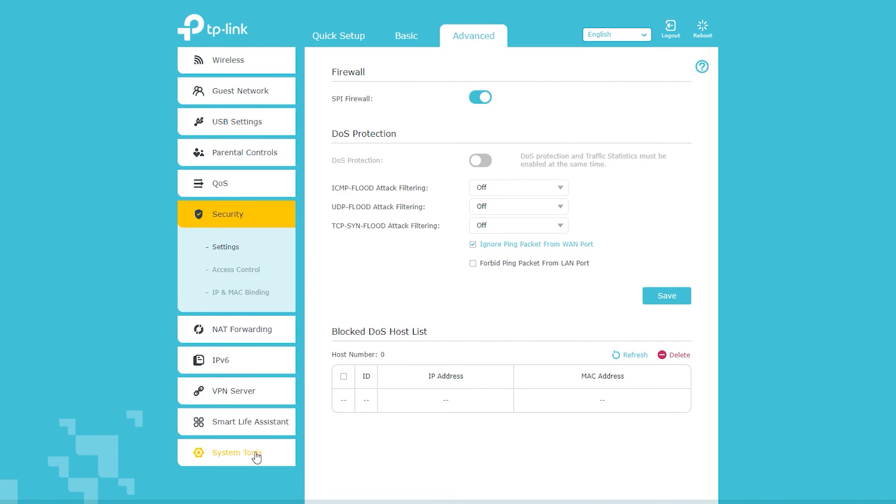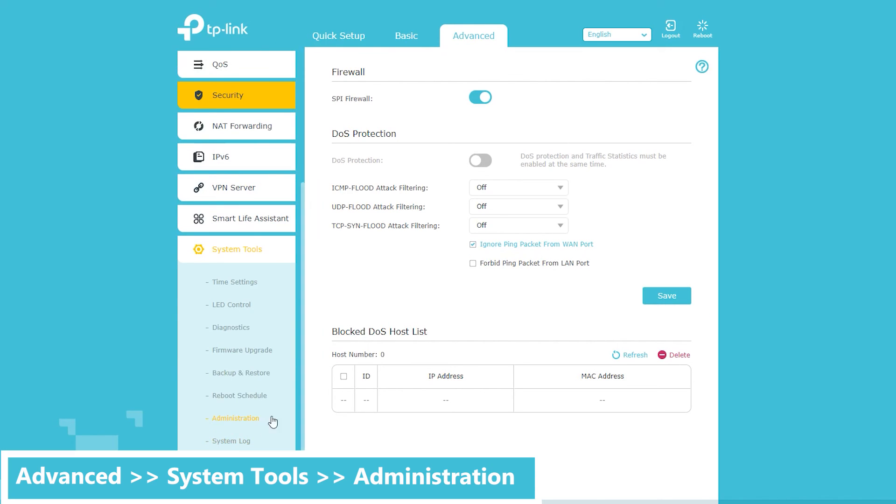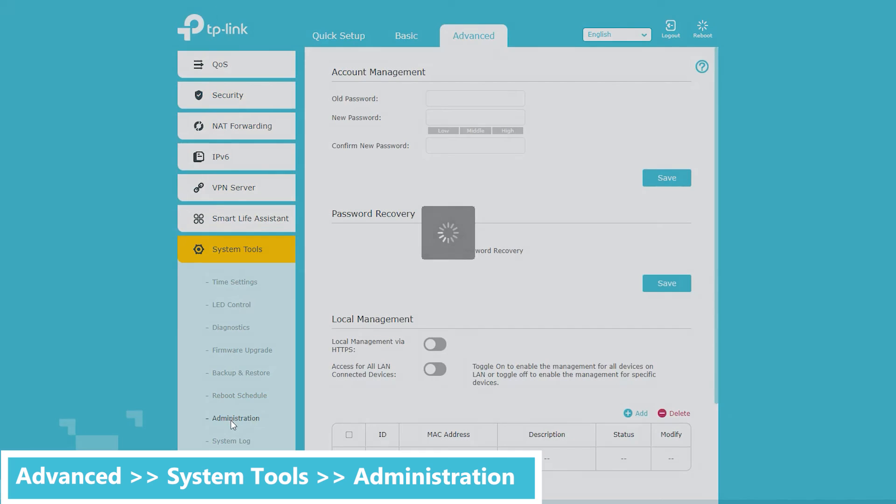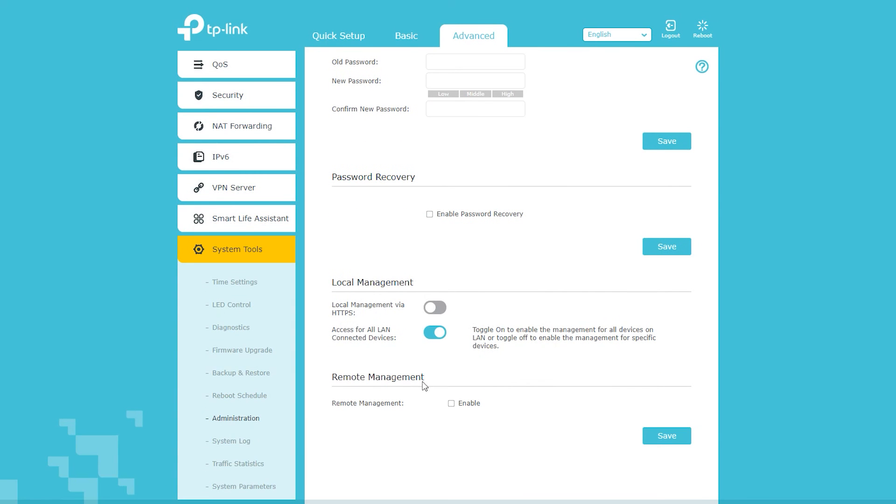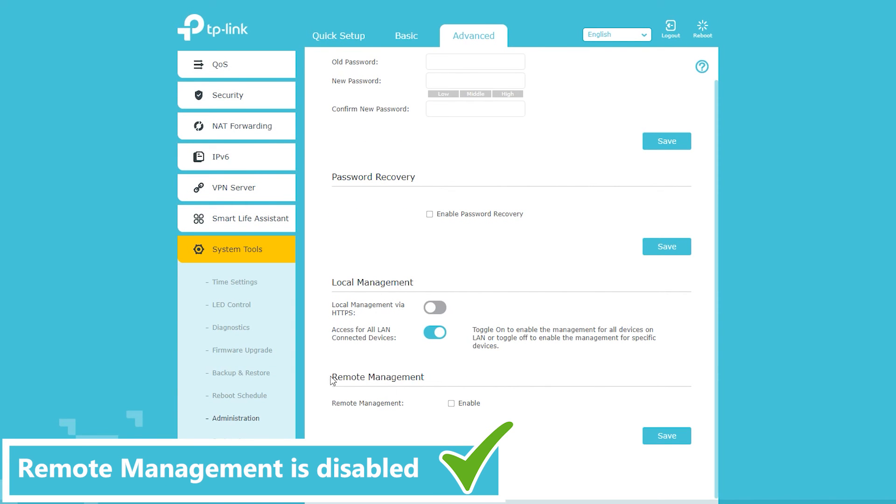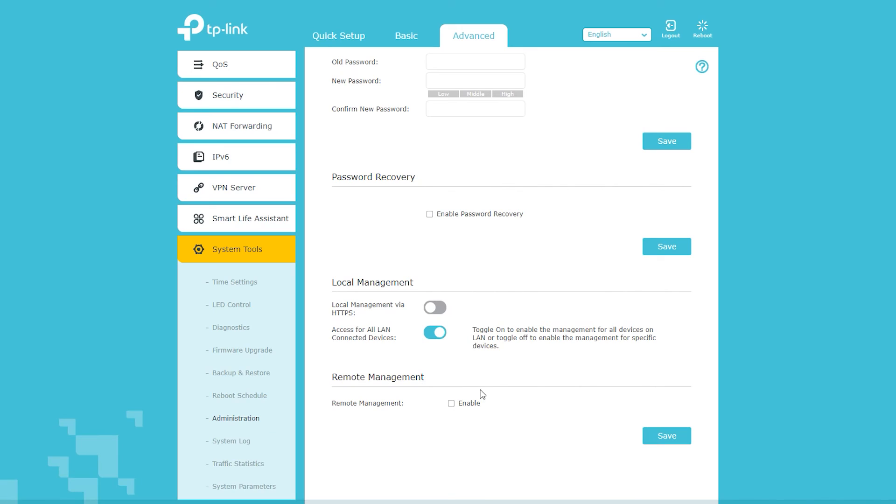Also I want to make sure the web access from WAN or as it is called here remote management is disabled. Because it is actually a security risk and allows people from outside to try to connect to my wireless router.